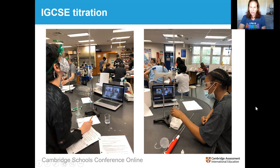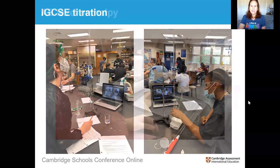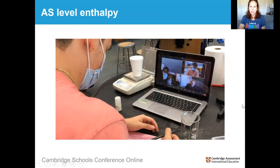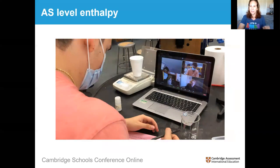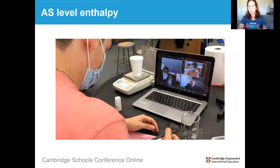Here was an IGCSE titration getting set up — multiple periods, so I have lots of different shots. Here's an AS level enthalpy: the kids online have the live practical. The only thing Eric was allowed to tell the remote students was mass and temperatures. After that, everybody at home had to make the same data table and do all the calculations — the only input they could get from him was the raw data.